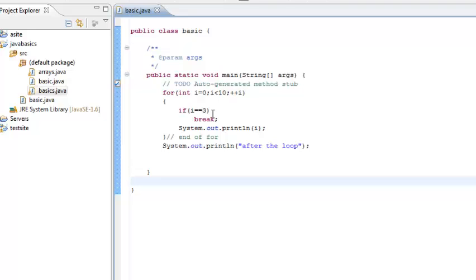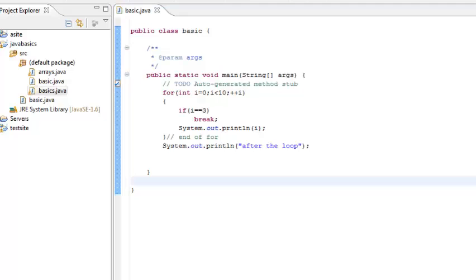So all the loop 4, 5, 6, 7, 8, 9, this is all remains pending. We will just see the output 0, 1, 2 and then we have after the loop. So at i equal to 3, we are out of the loop through this break.